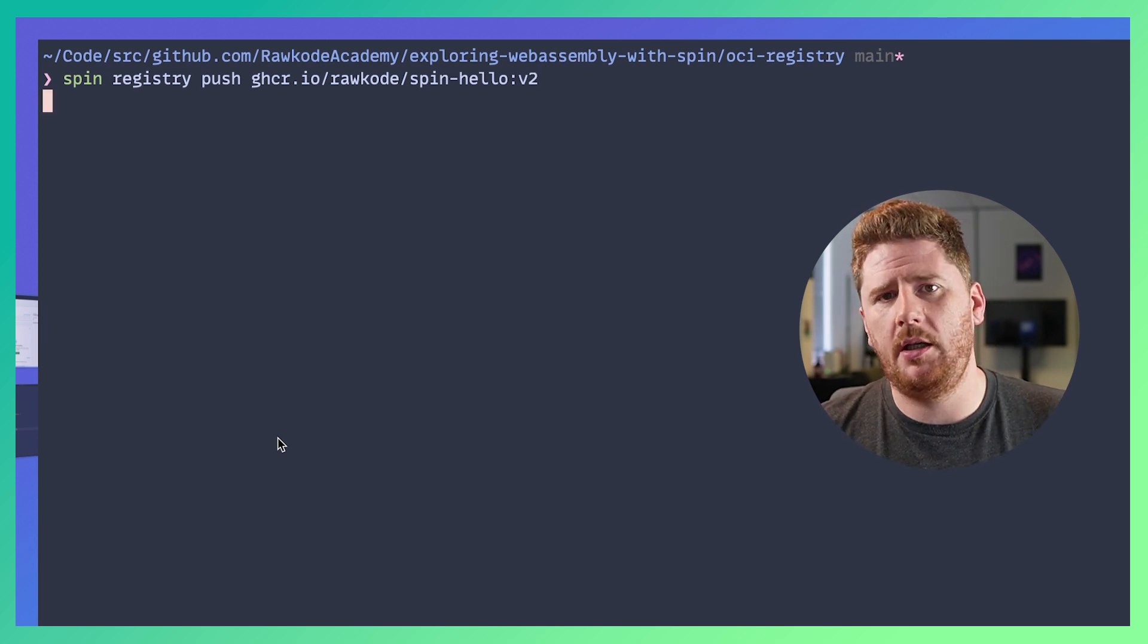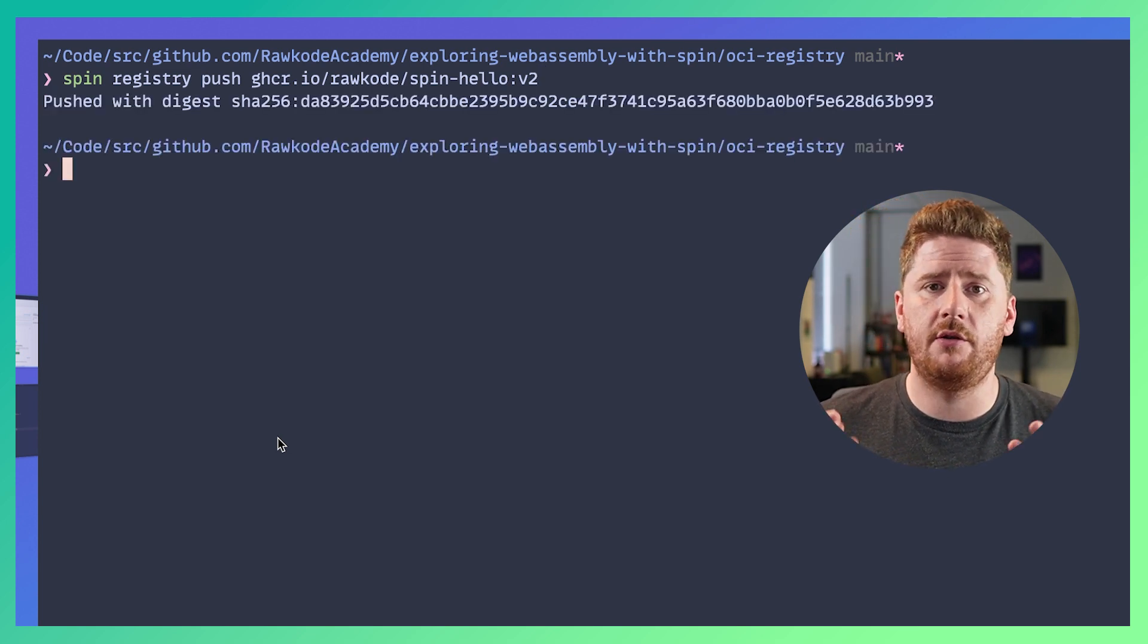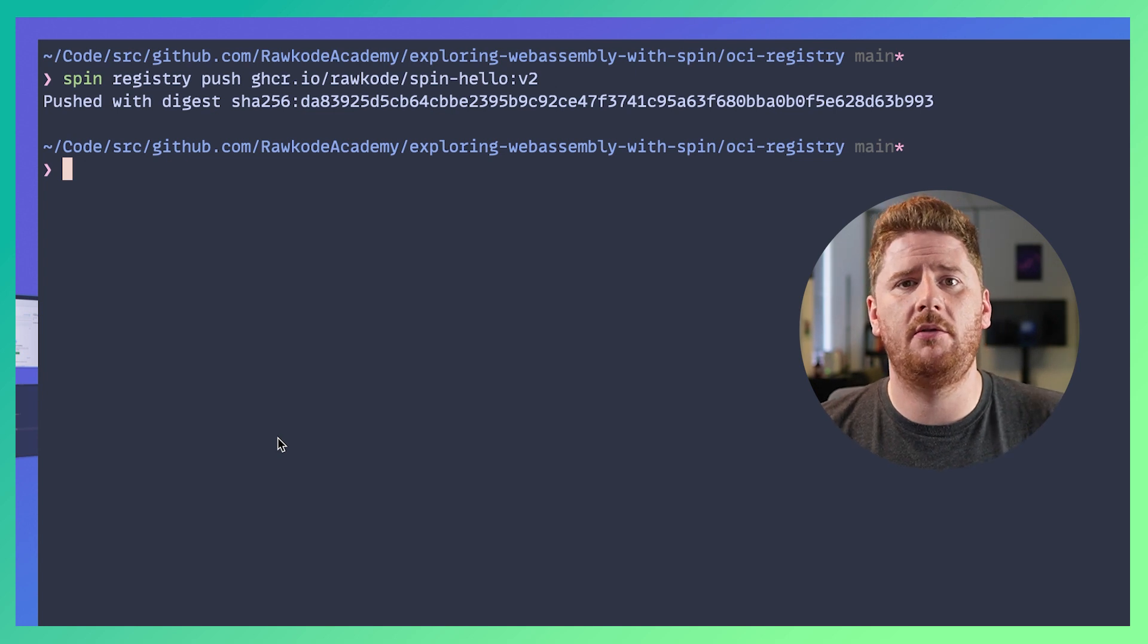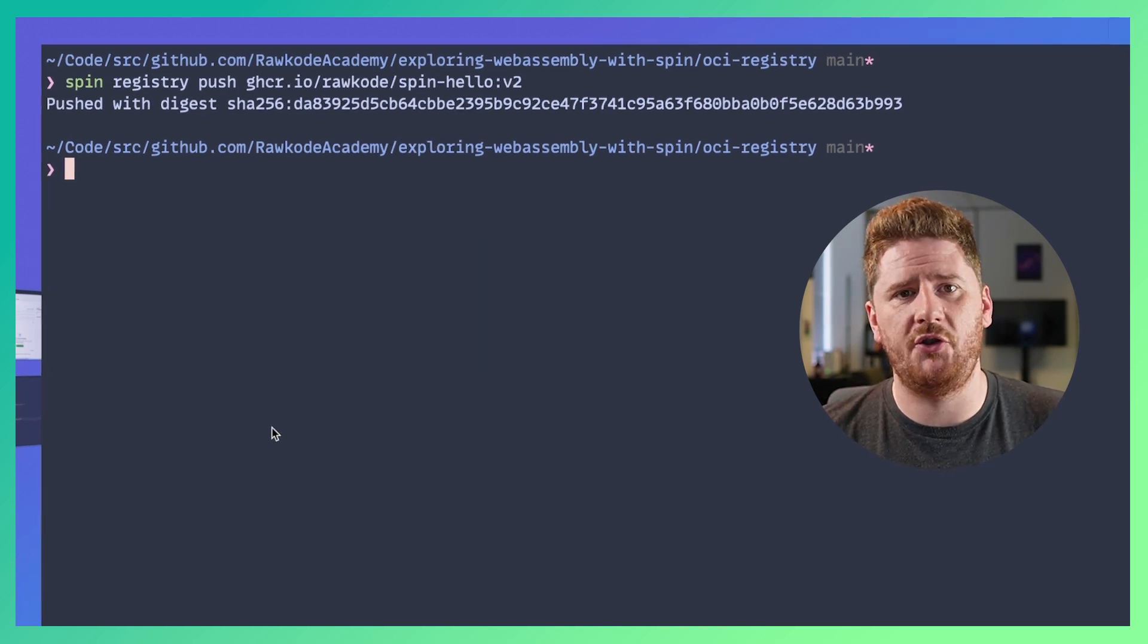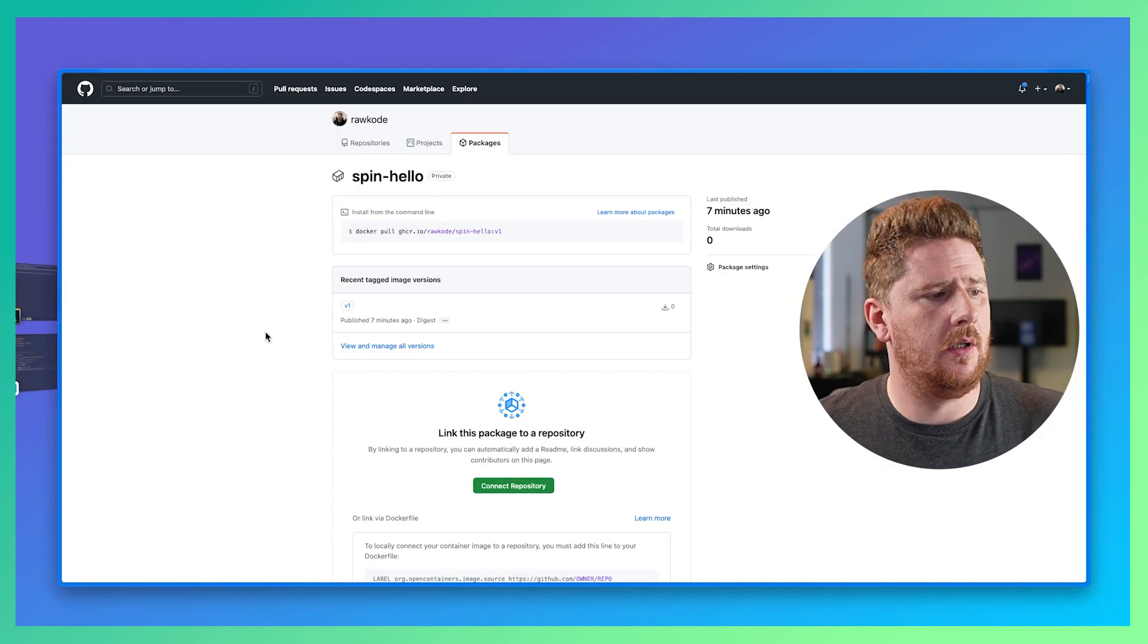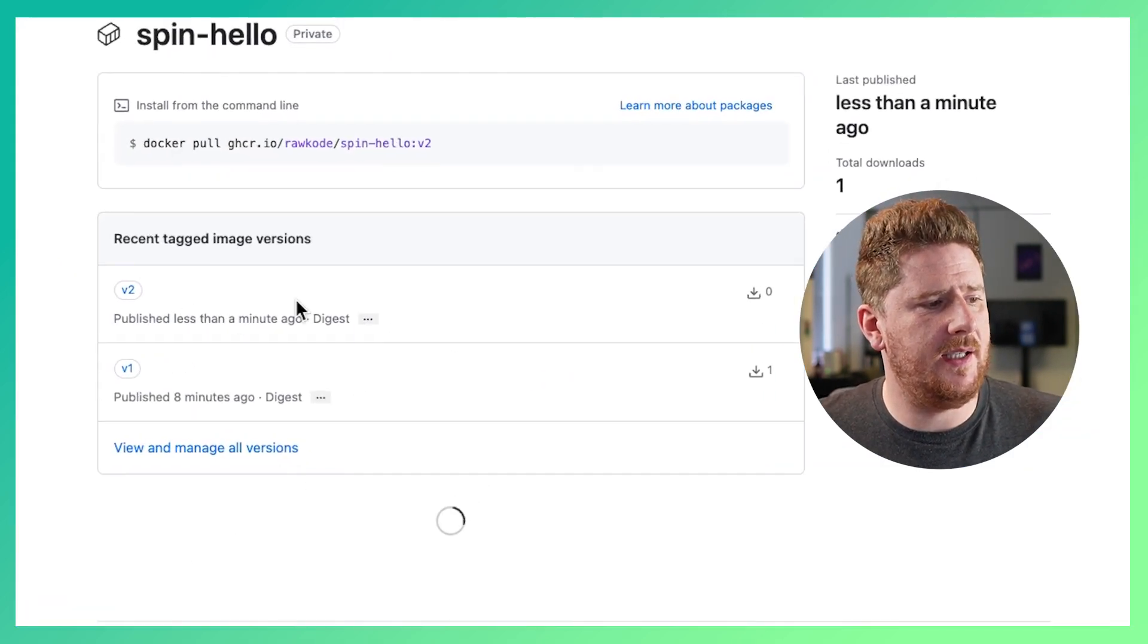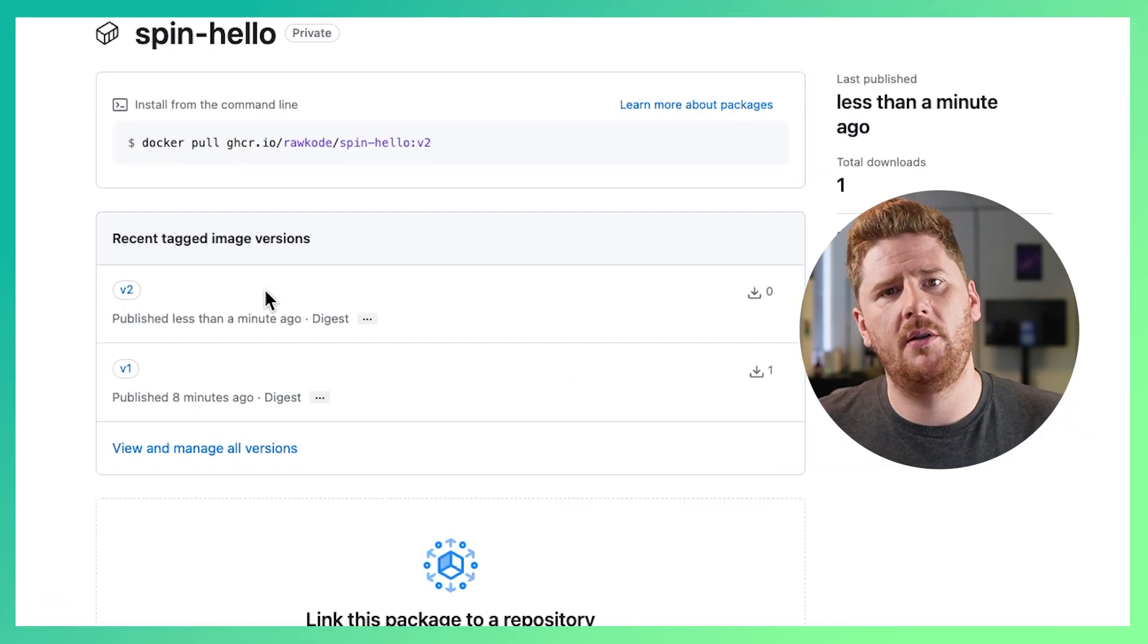What we should see is that we got a different hash and two content addressable releases available on GHCR's web page. Pop back over to the browser and hit refresh and now we can see we have v2 pushed a moment ago.